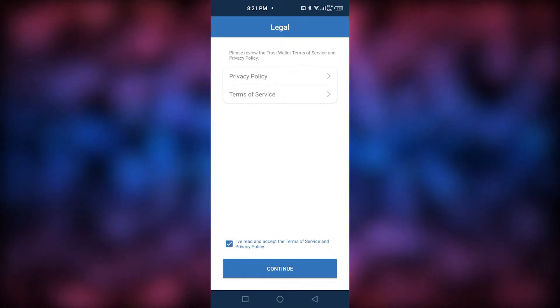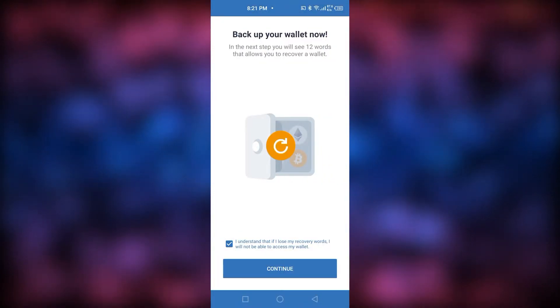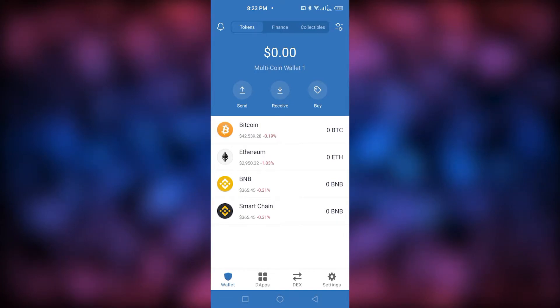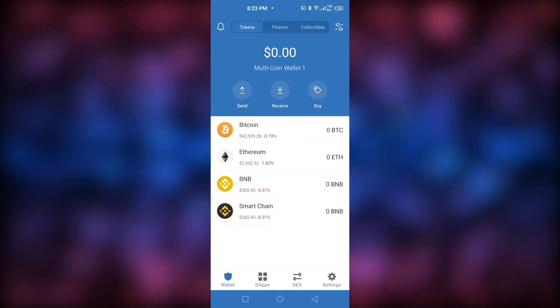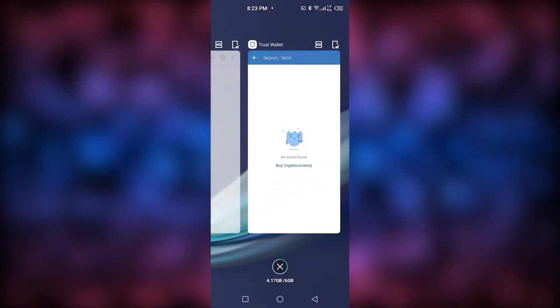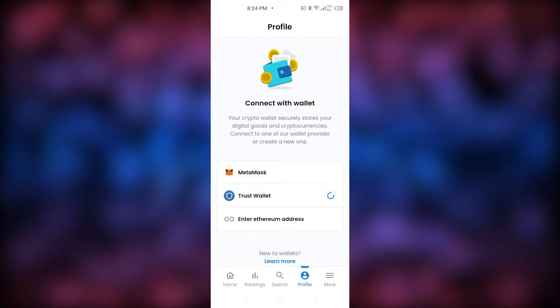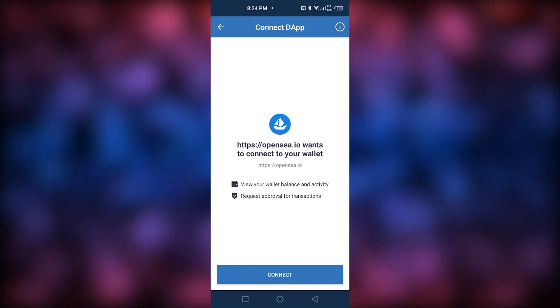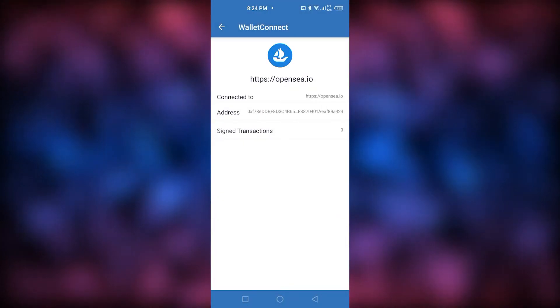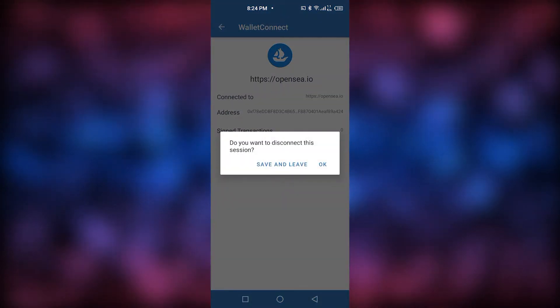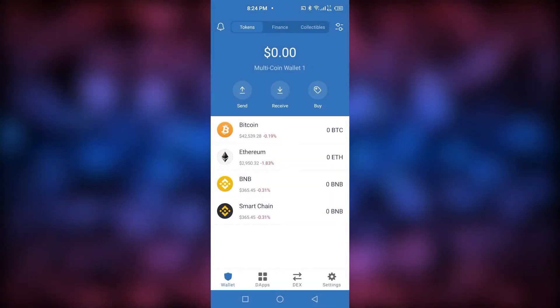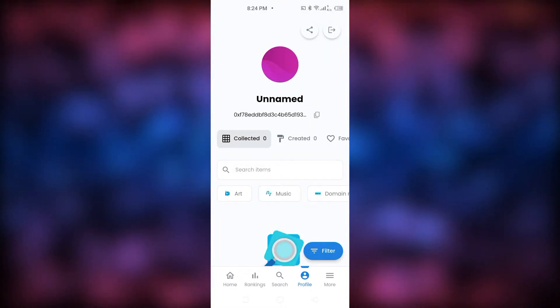You just have to click tick and continue. After that I chose to look at my recovery words so I can access my wallet later. The wallet was successfully created. Now we go back to the app, click on Trust Wallet, click Connect, and our Trust Wallet will be connected to OpenC via WalletConnect.